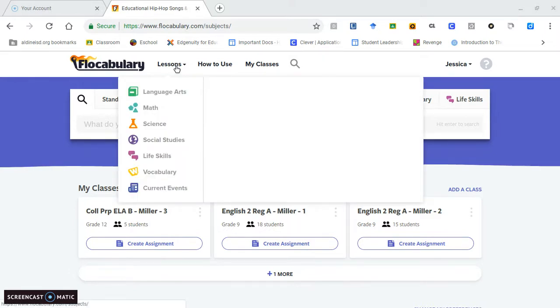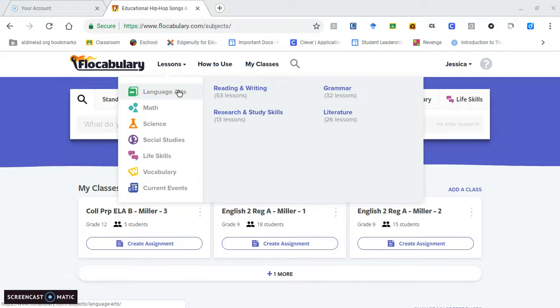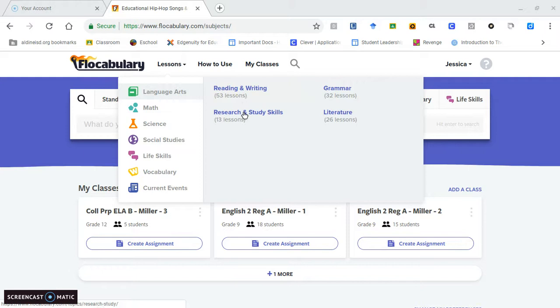As you can see on my screen, Flocabulary already has lessons made for the teacher. I'm a language arts teacher, so they have reading and writing, research and study skills, literature, and grammar.